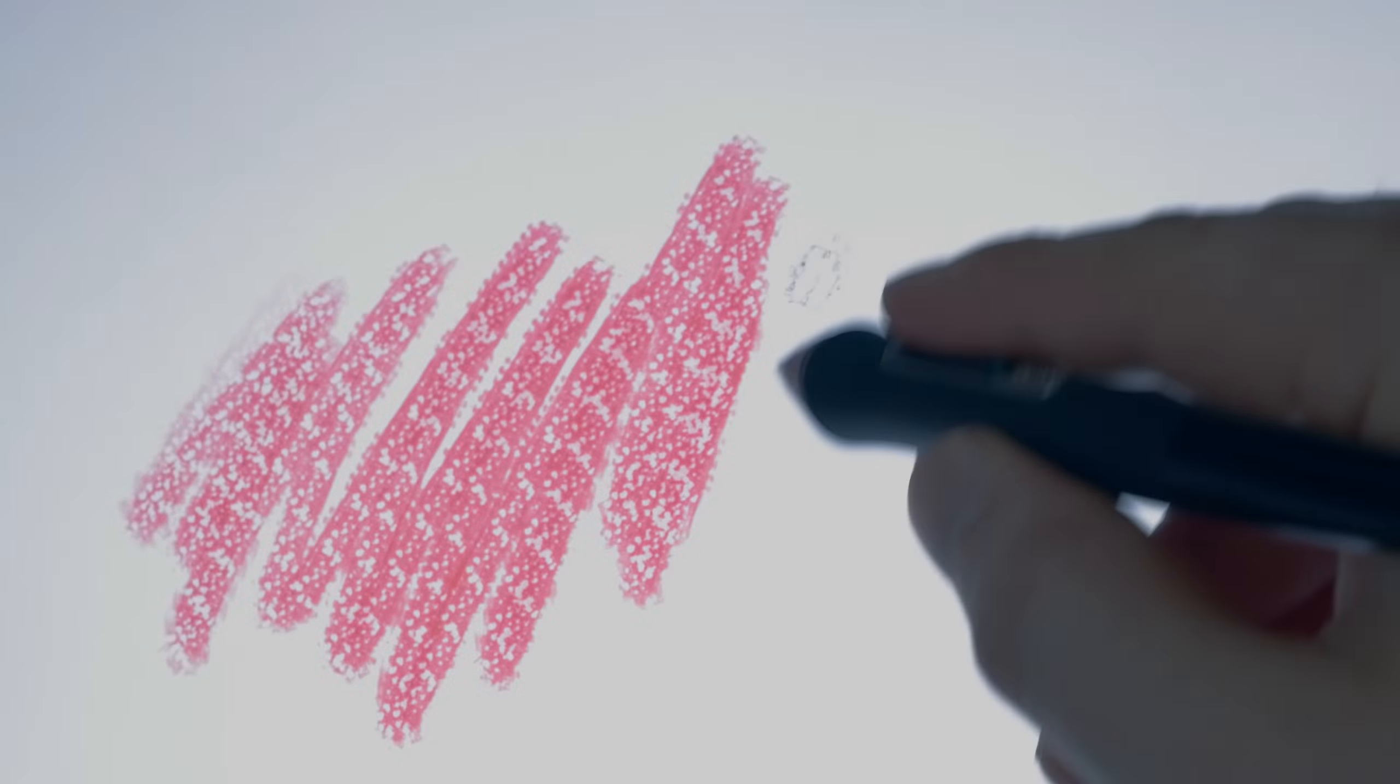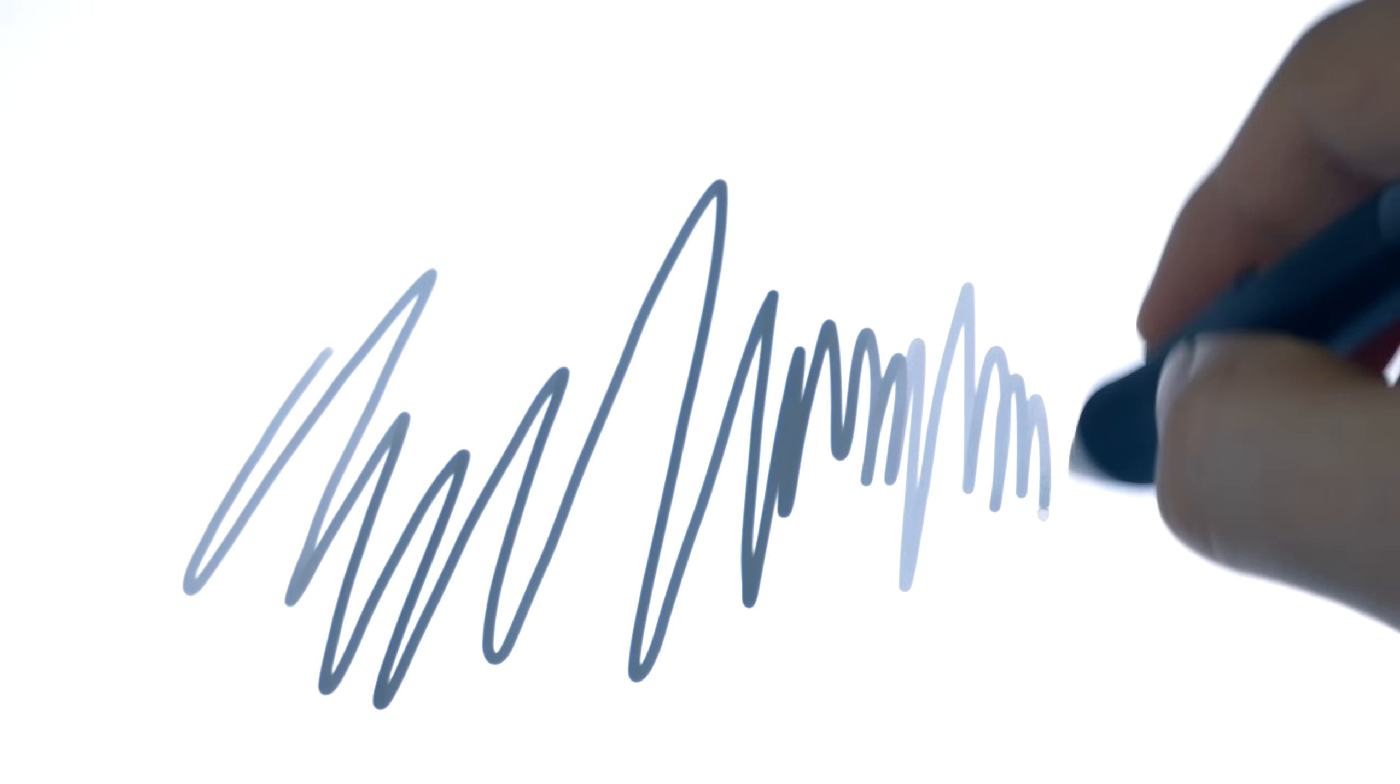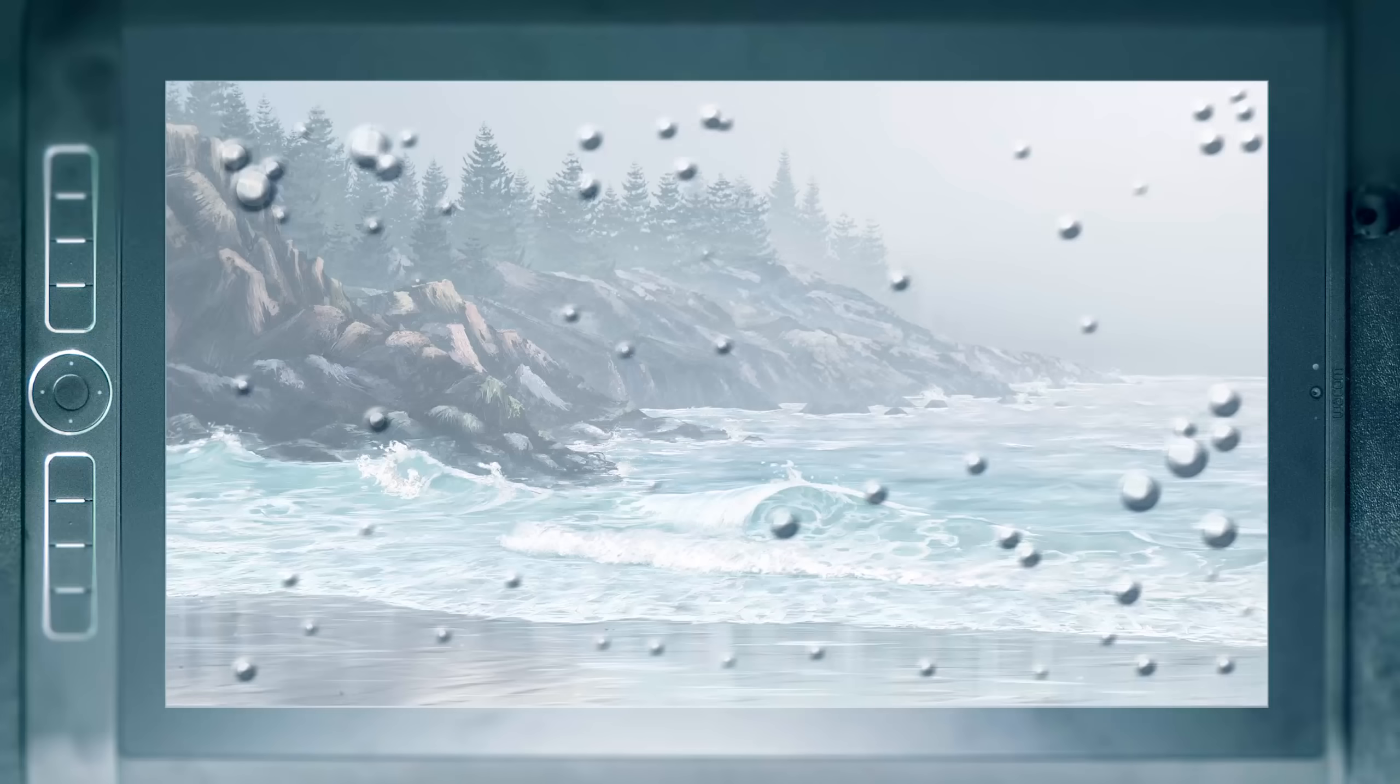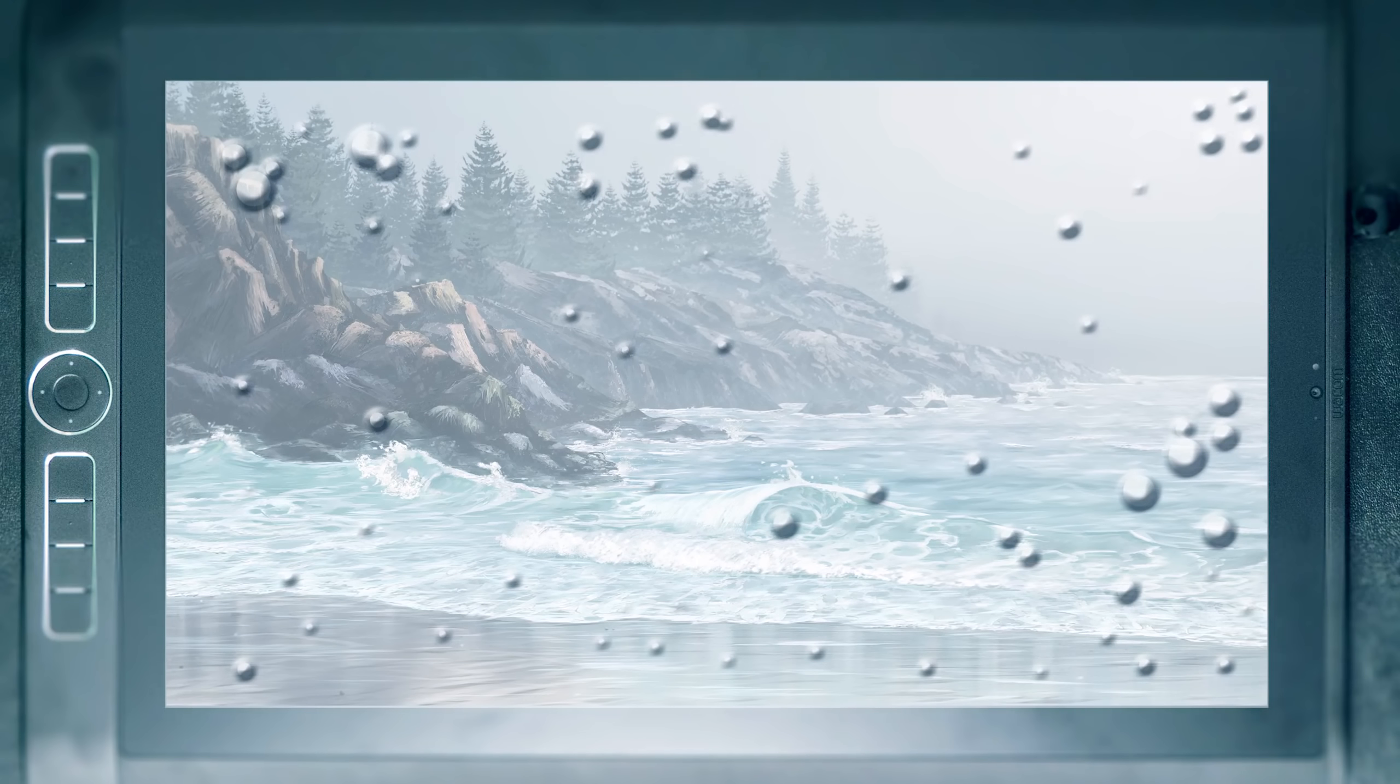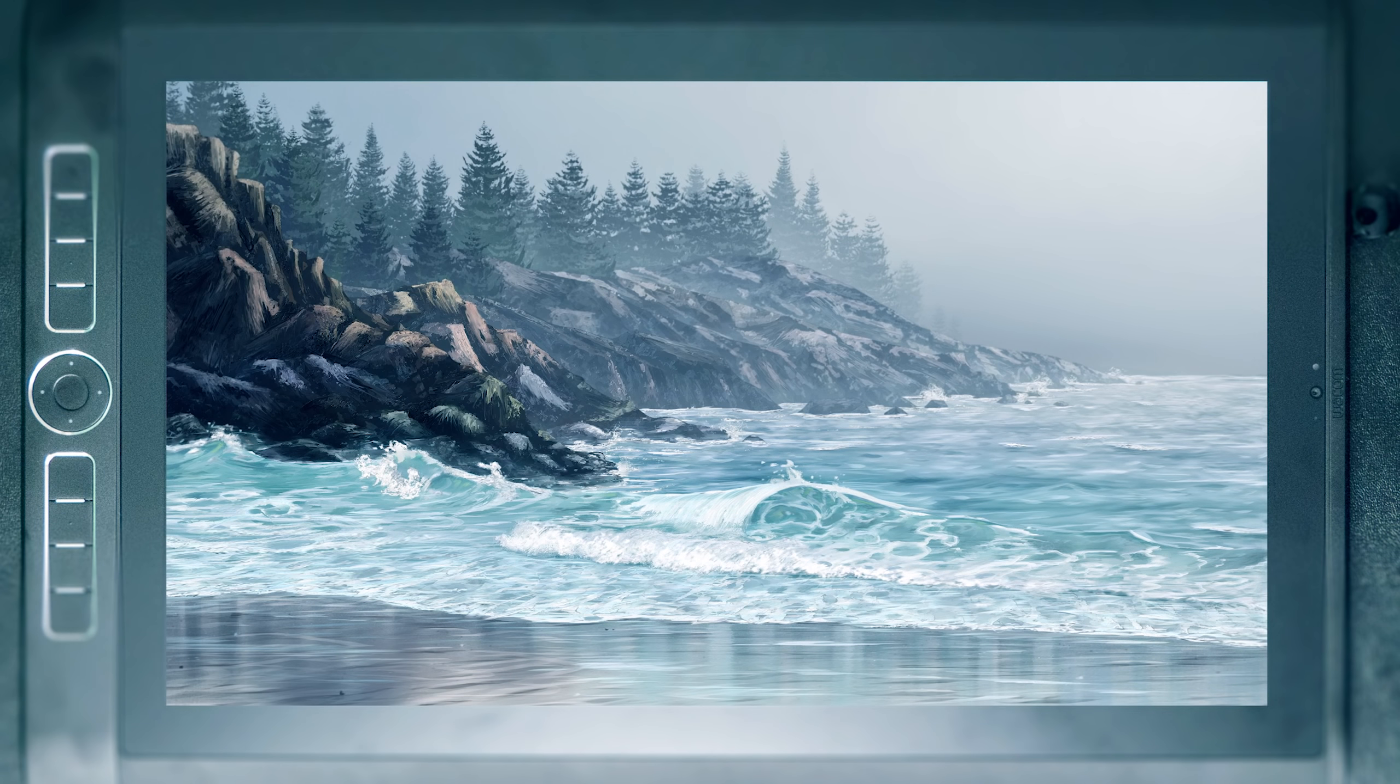The screen is made of etched glass, which reduces glare and gives you the right amount of tooth or friction to make the drawing experience feel more natural. It's not so much tooth that it's going to wear down your nibs quickly, but it's just enough to make the pen not feel slippery and not too sticky on your palm. The surface is meant to be drawn on, so it does not need a screen protector.